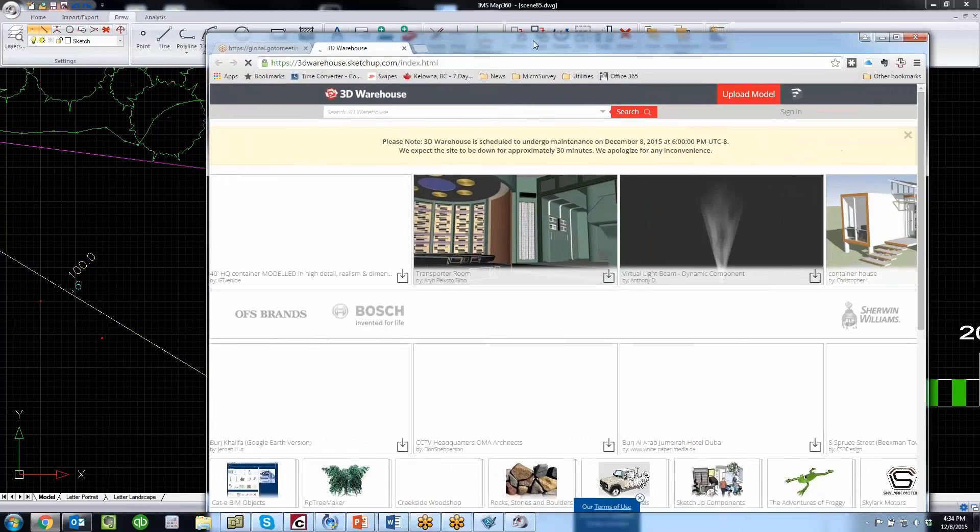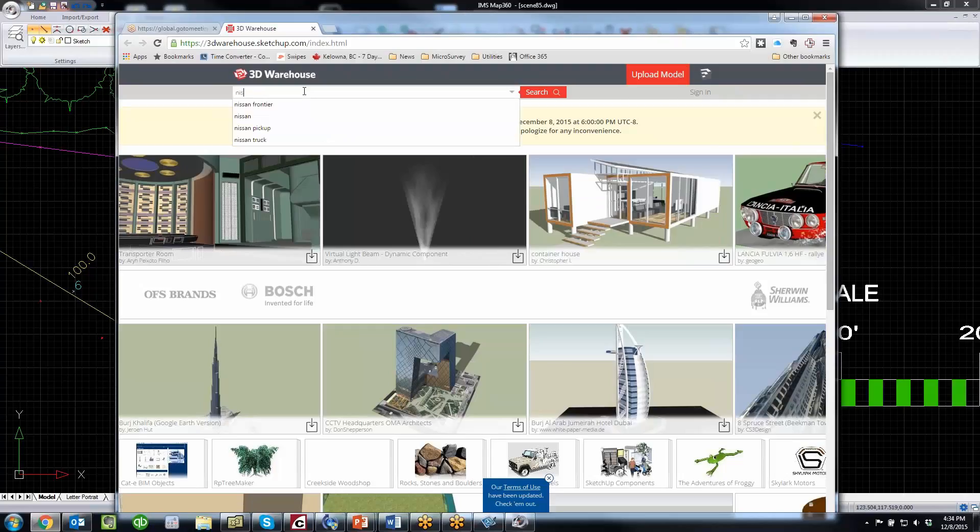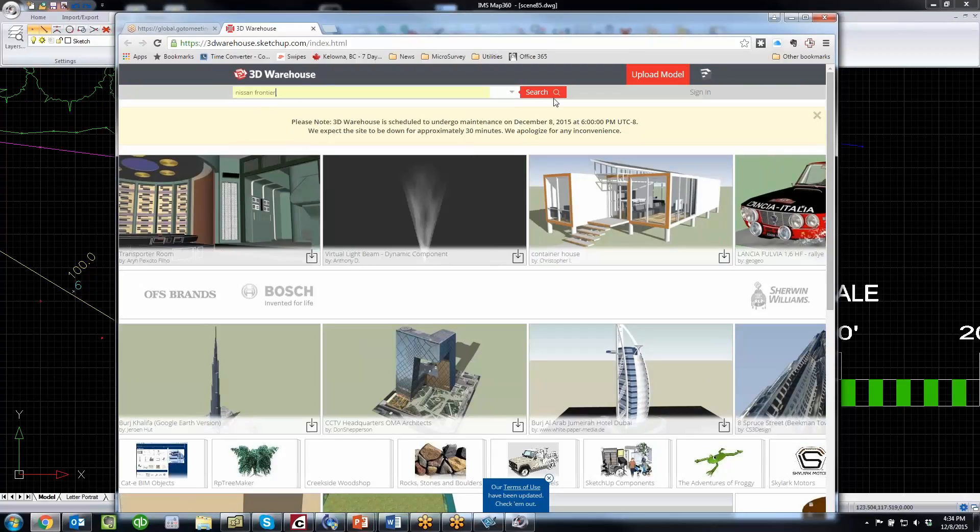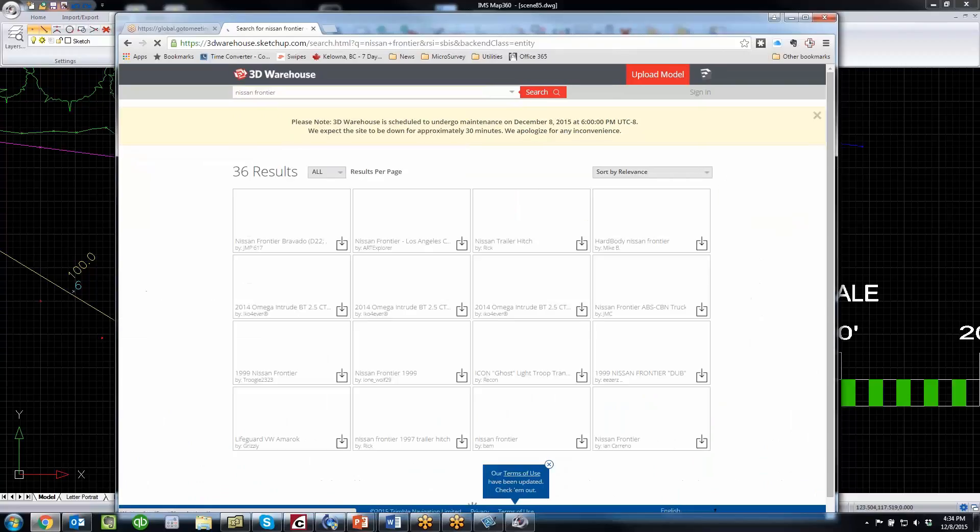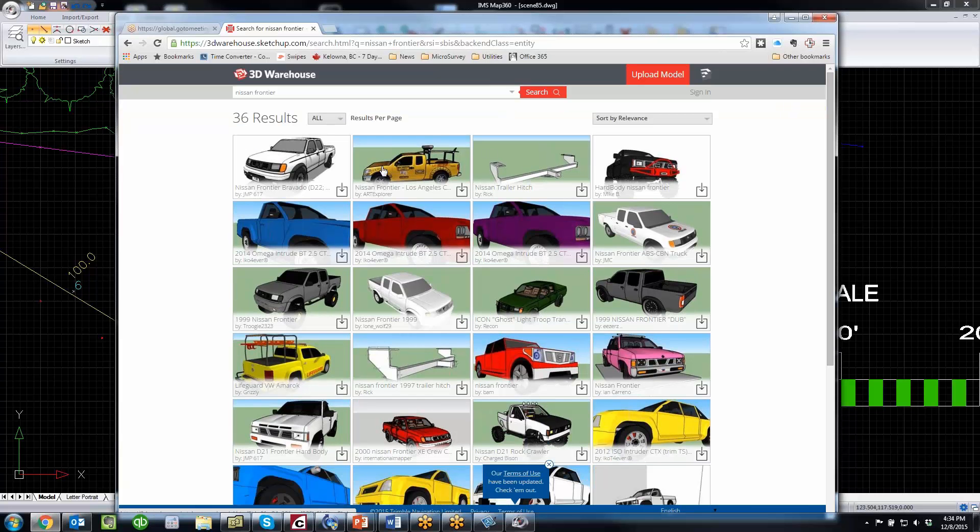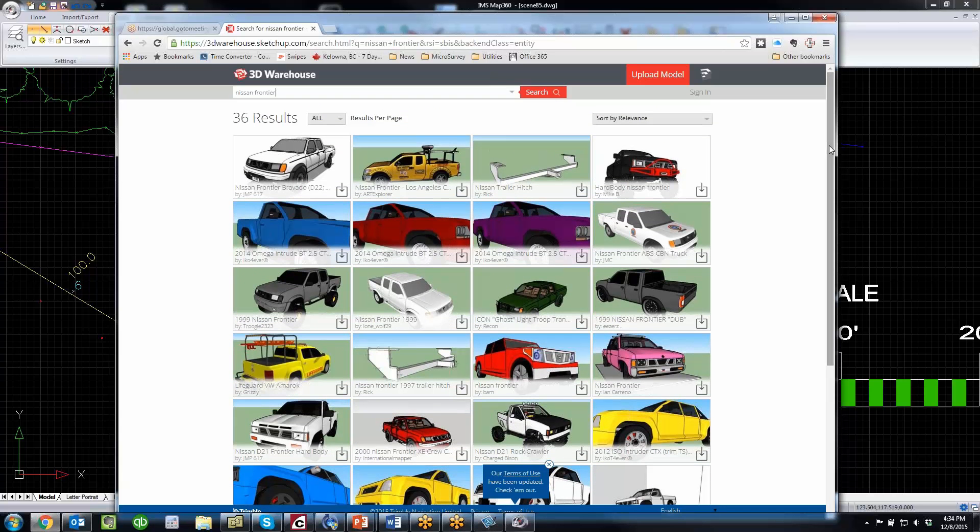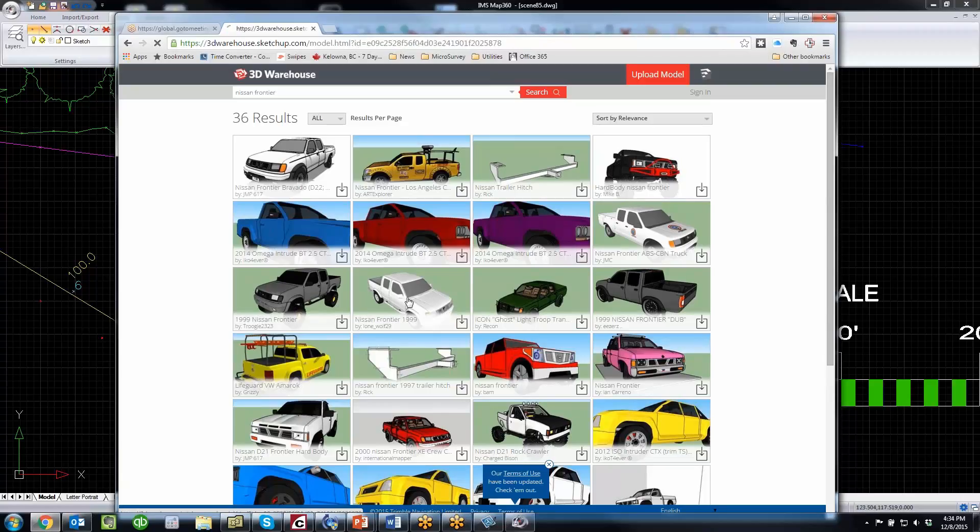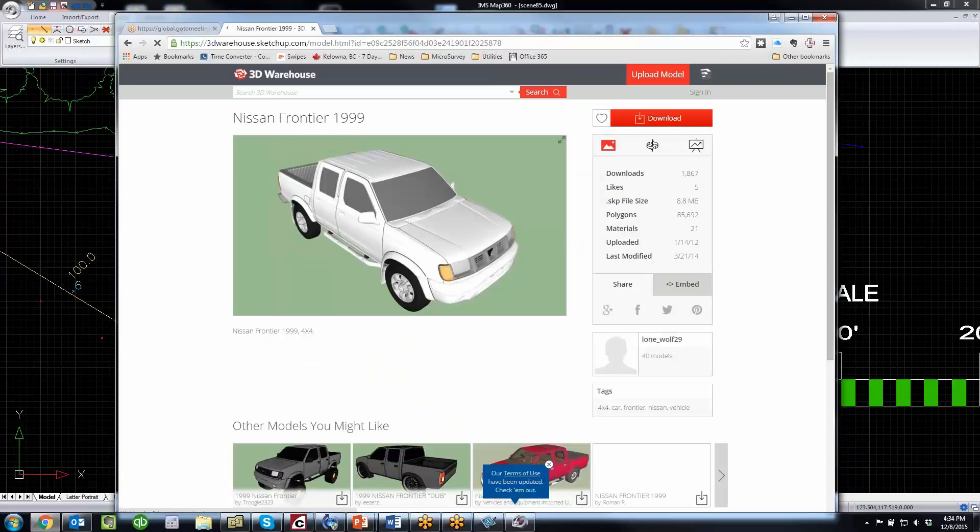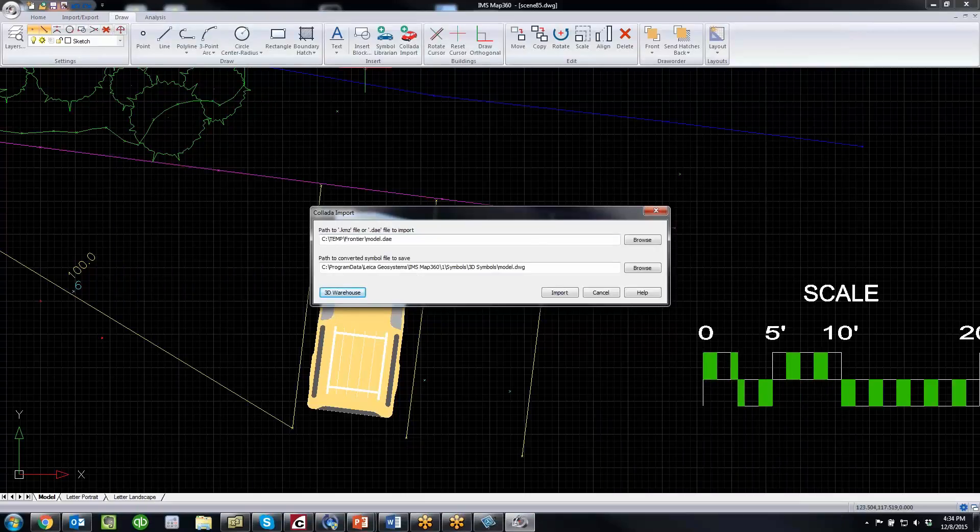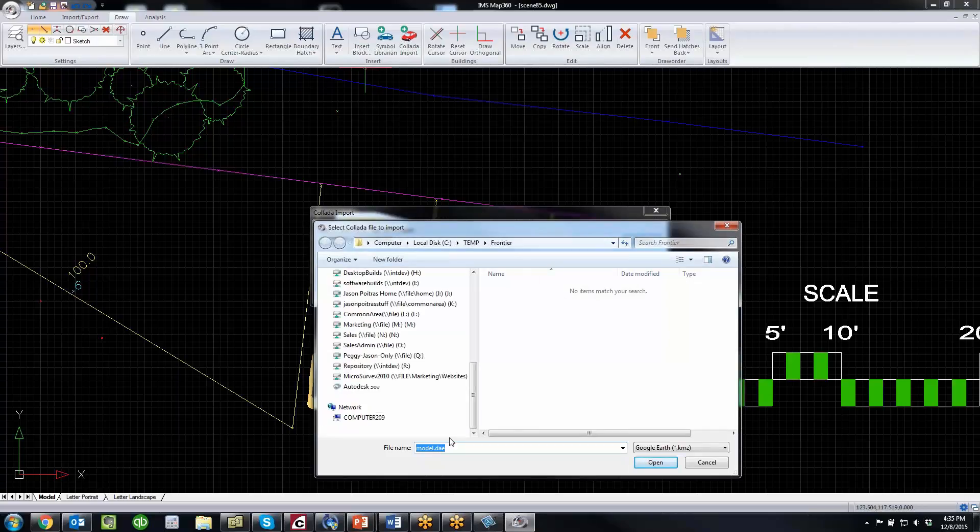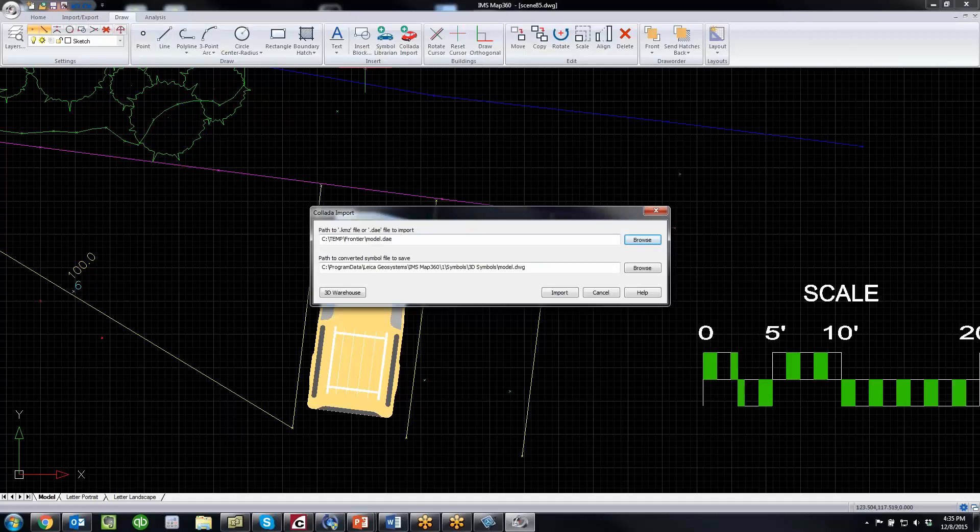At the top here, you can do a search. If I do a search for Nissan Frontier, it'll search their database and bring up symbols of all the different Nissan Frontiers that you can import into IMS Map 360. This one here I've already downloaded. You just click on a symbol and download the file, and it'll download as a zip. Once you've downloaded it, all you need to do is browse to where the file is. This is where mine is—it just happens to have the name 'model.' We'll convert that to a drawing symbol.